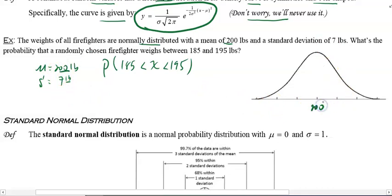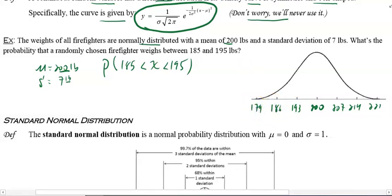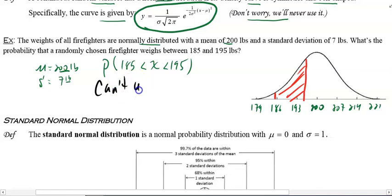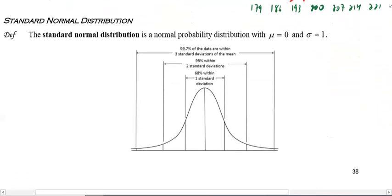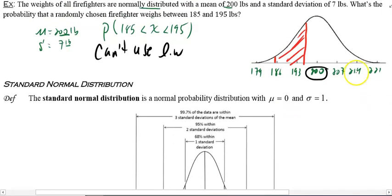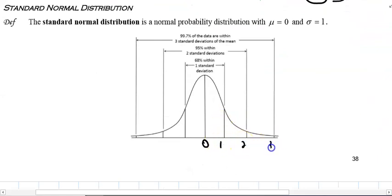In this case, the average is 200. Add a standard deviation: 207, then 214, 221. Subtract: 193, 186, 179. We're trying to find the area between 185 and 195. You cannot use length times width because this is not a rectangle. So we use the z-score — it takes the average and makes it zero, and instead of 207 that becomes a 1, and so on.